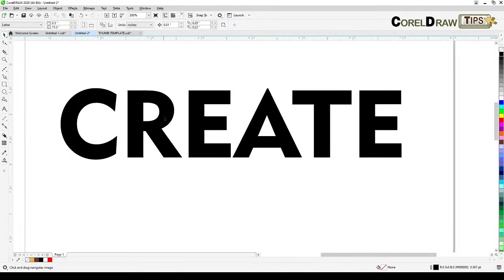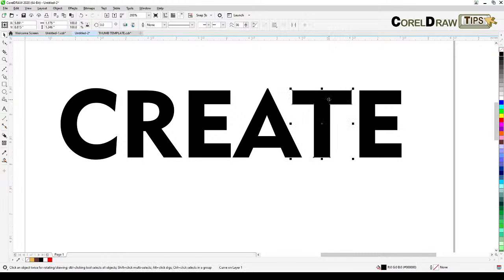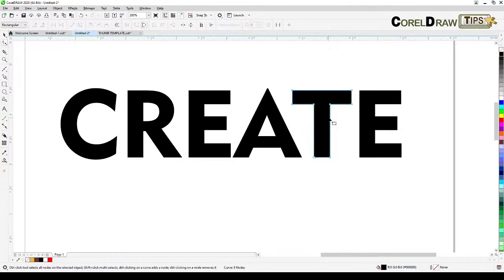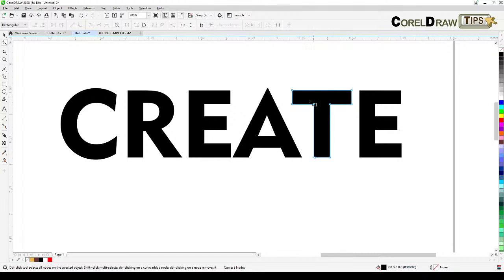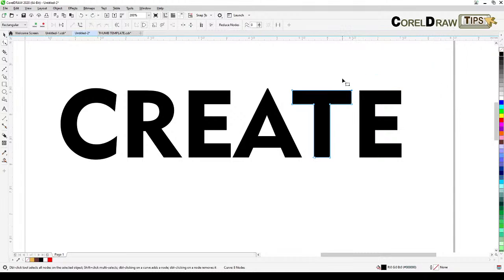For example I'm going to start with the letter T here. Once you click on it you can always go to your shape tool, and all of this text will consist of nodes now. If you got nodes you can distort.